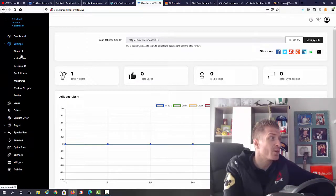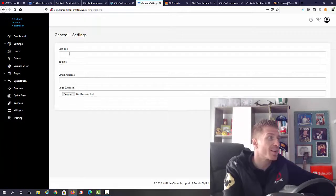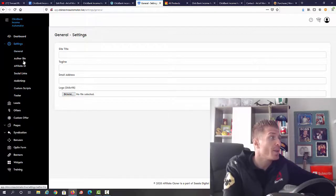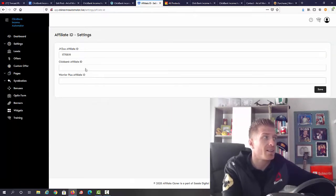The first thing that you will do is go to settings right here and go to general. In the general settings you will add your site title, tagline, email address, and your logo. Then we have author bio, affiliate ID.